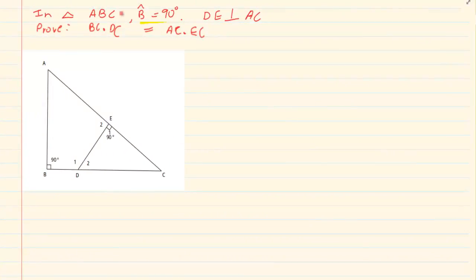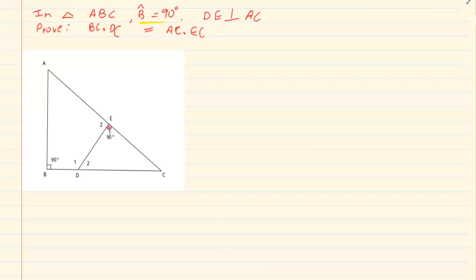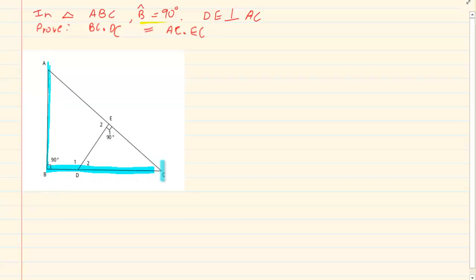They tell us in triangle ABC we have that angle B is 90 degrees. We have that DE is perpendicular to AC. Now if we are looking at the two triangles, let us take triangle ABC and then we are going to take triangle EDC.